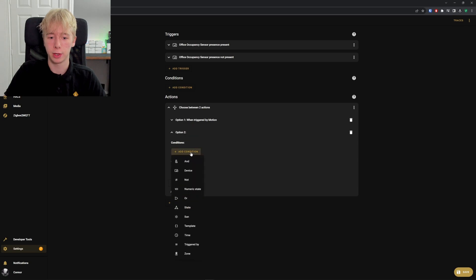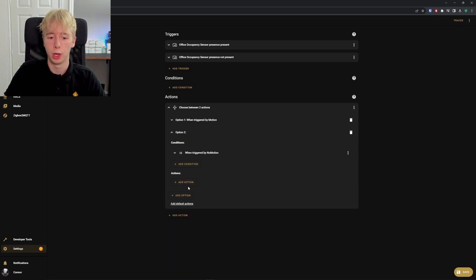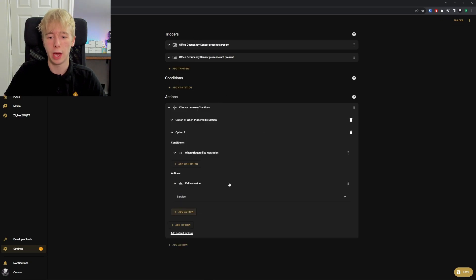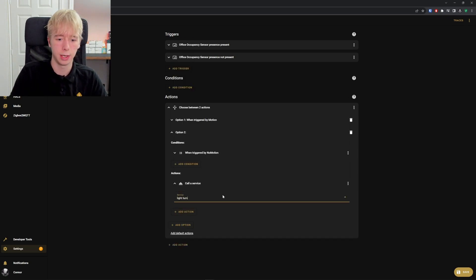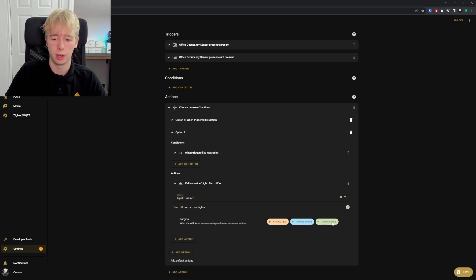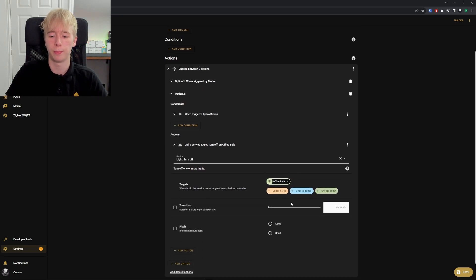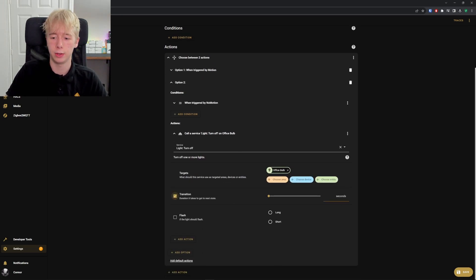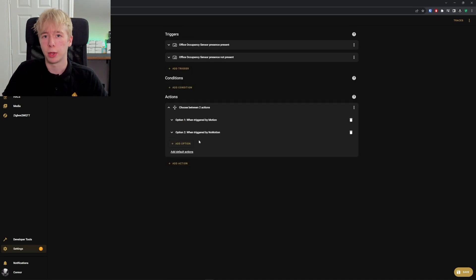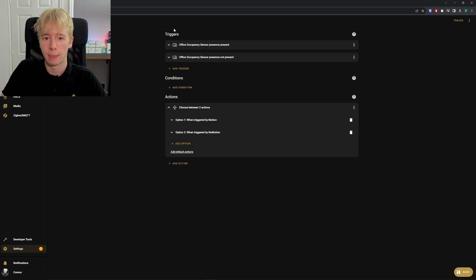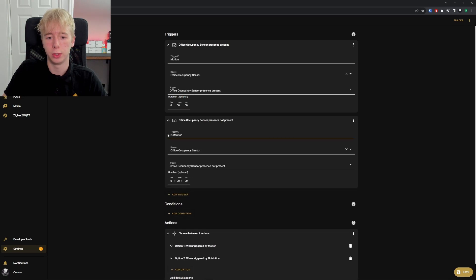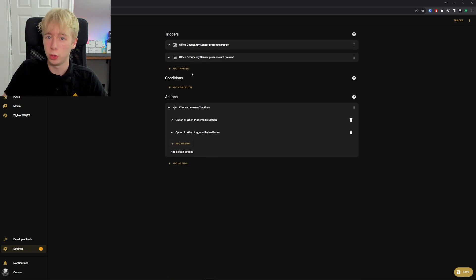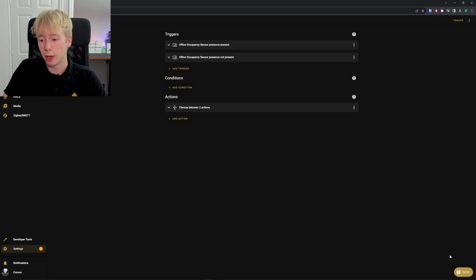We've got our first option, which is going to be triggered by motion. For our second one, we're going to add triggered by, but we're going to use no motion. Then we're going to add an action, and that action is light turn off. Add an entity, office bulb, and again just adding a 30-second transition on this bulb to give us a bit of a heads up. There we have it—we now have a more advanced automation that actually knows what it's doing. We've added identifications to our triggers and used those identifications within our action to decide what we want to happen. We can now save that automation and it will work perfectly. When presence is detected, it will turn on the light, and when presence is no longer detected, it will turn the light off.